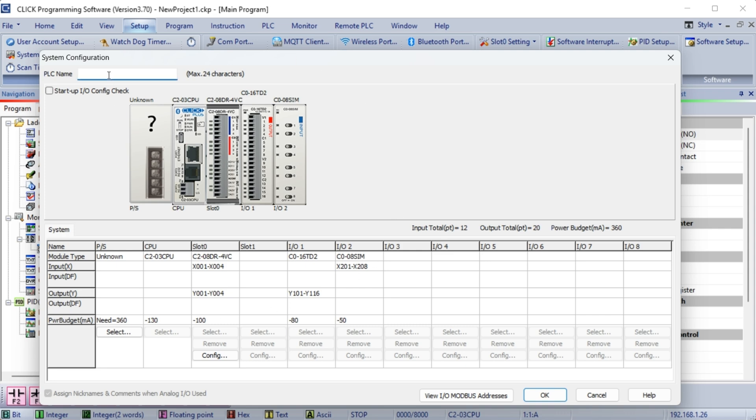In the system configuration window, we can enter a name for our Click PLC. In our case, we will enter ACC Automation. This will be the name of the PLC when we connect next time. You will see the name of the CPU and the modules are listed in the order in which they are connected in the PLC.